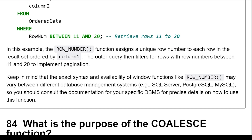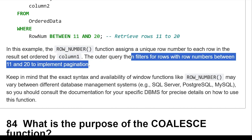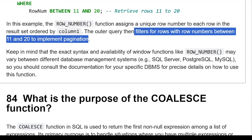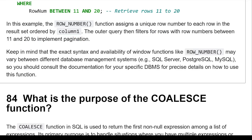In this example, the row number function assigns a unique row number to each row in the result set ordered by column1. The outer query then filters for rows with row number between 11 and 20 to implement pagination. Keep in mind that the exact syntax and availability of window functions like row number may vary between different database management systems.